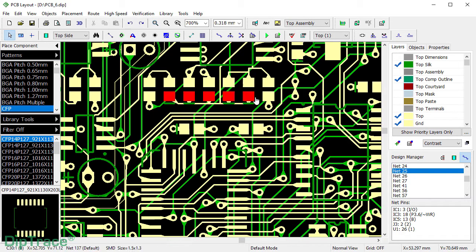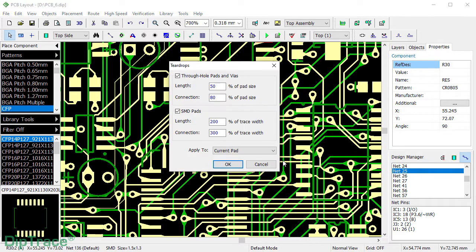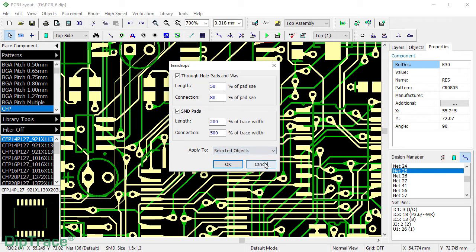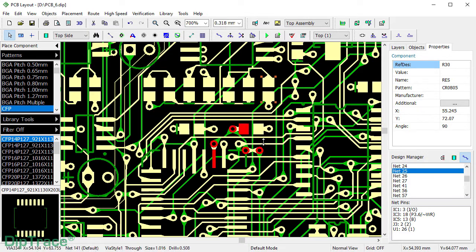Let's customize T-drops for the pads of this resistor, for example. Right-click and select T-drop. Adjust the settings and then select if to apply them to the current pad only or to the selected objects.